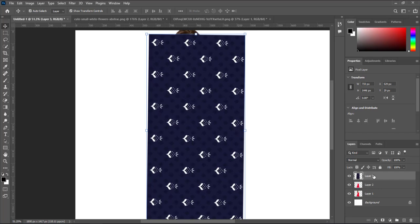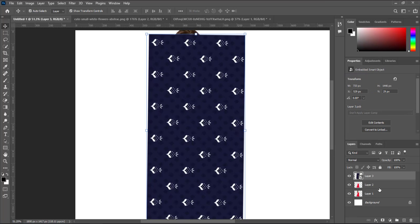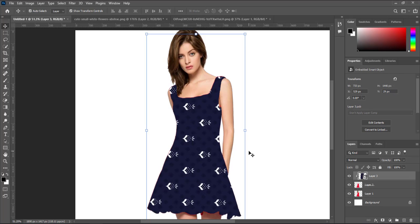Convert to smart object. Create a clipping mask. Change the color mood.